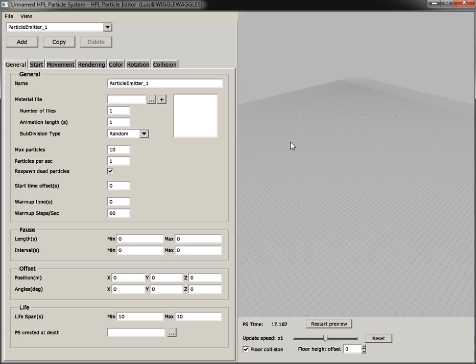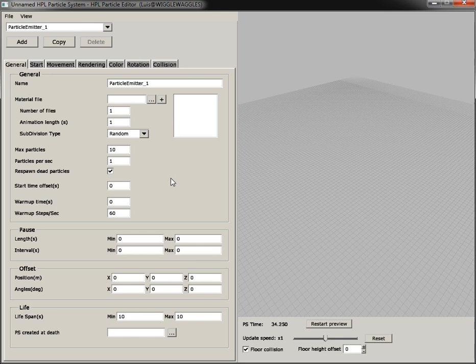So first of all, we are going to see how the editor now updates particles directly. If you happen to have used the Amnesia tools, you are probably aware of the fact that any change, no matter how small, forced the whole particle system to be recreated and restarted. So any tweaking could get annoying pretty fast, but that should be gone now.